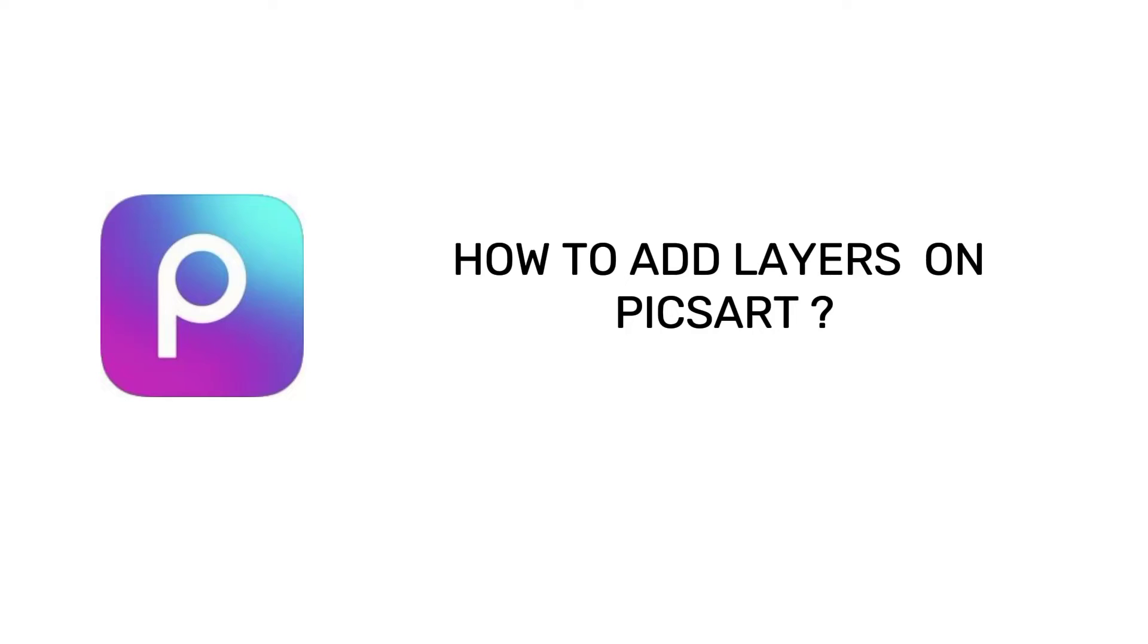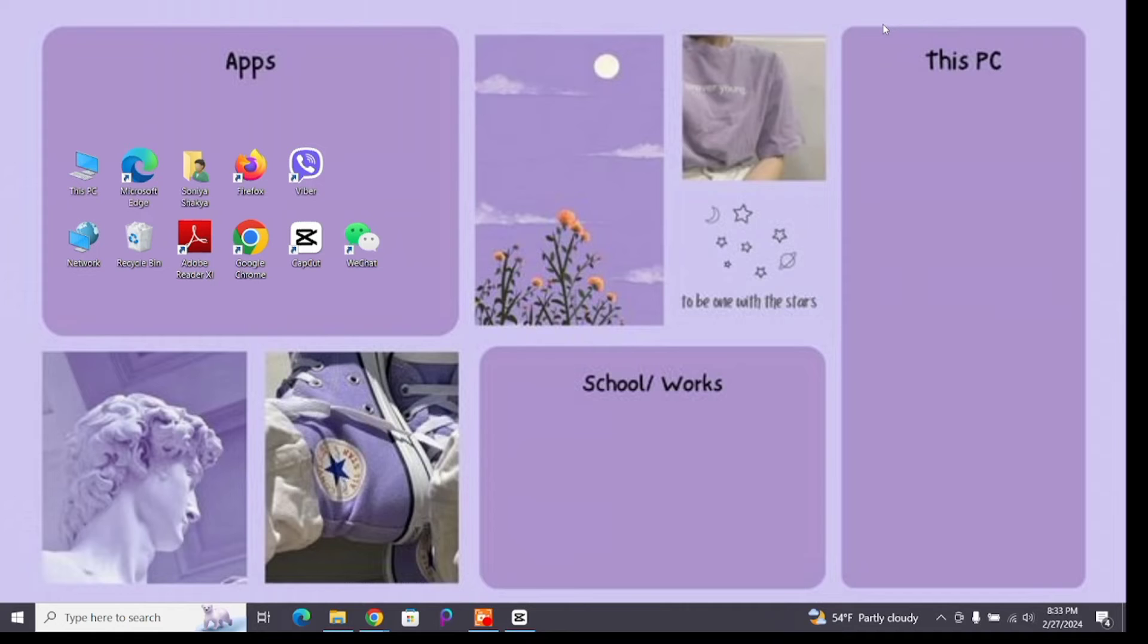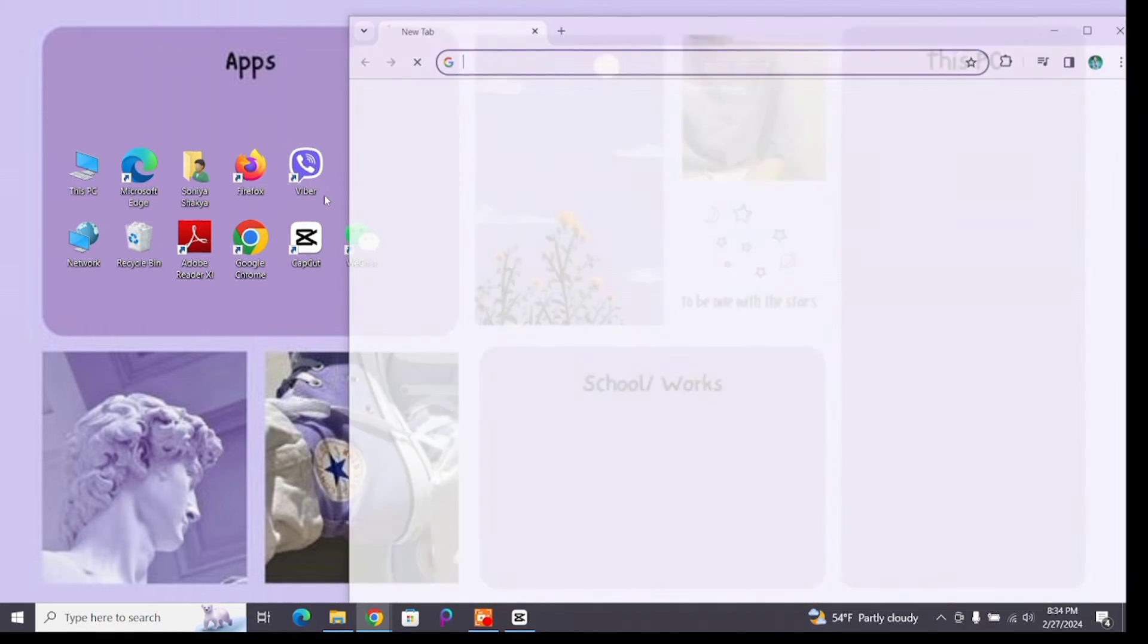How to add layers on Pixart. Hello and welcome to One Two Step. I'm up with another quick and easy tutorial video on how you can add layers on your Pixart. For that, you'll have to open a new browser.